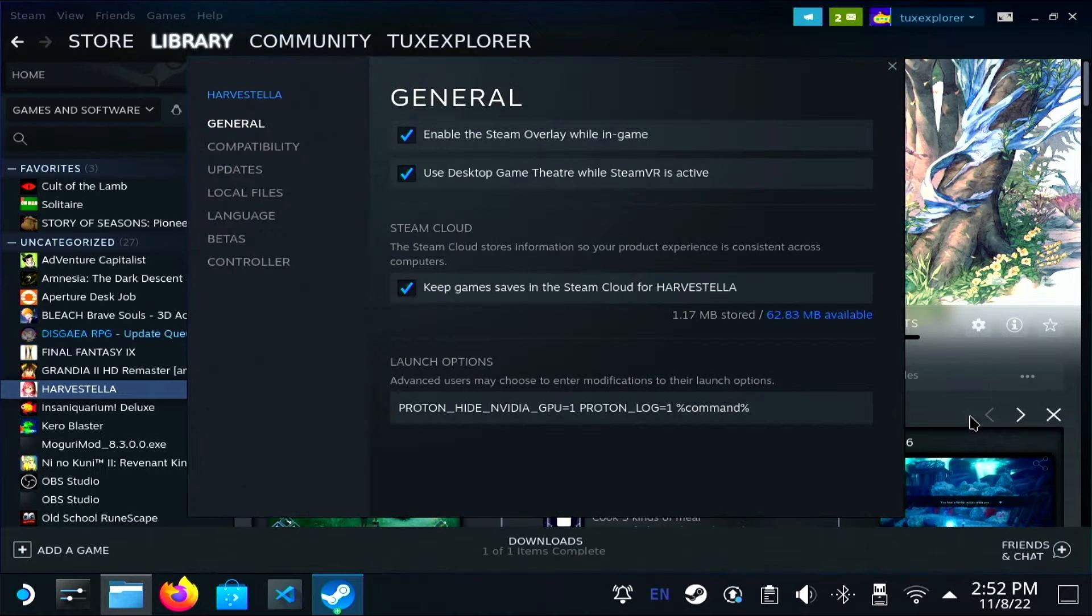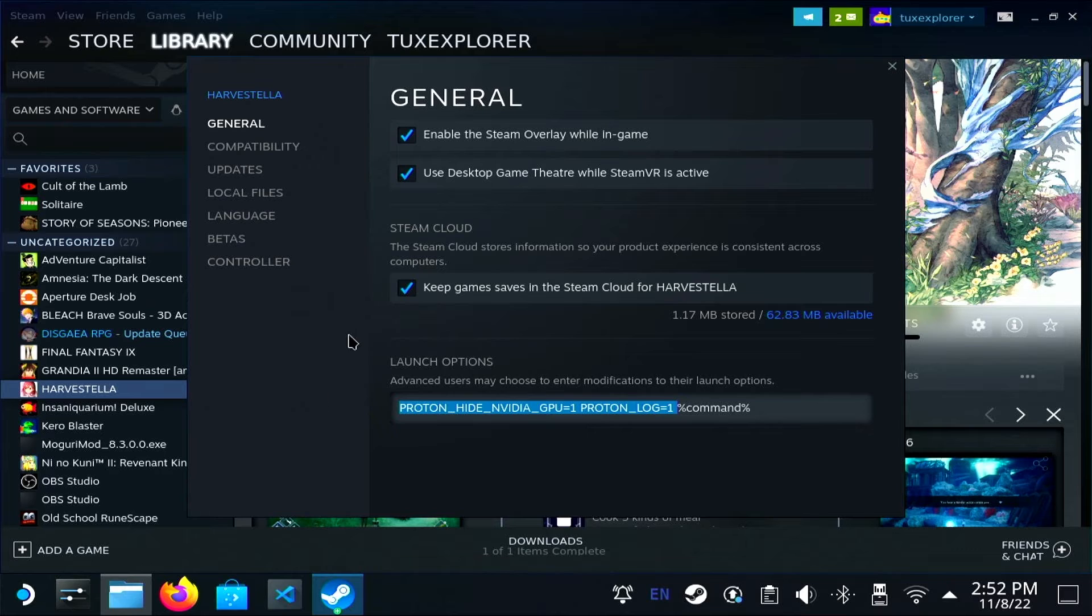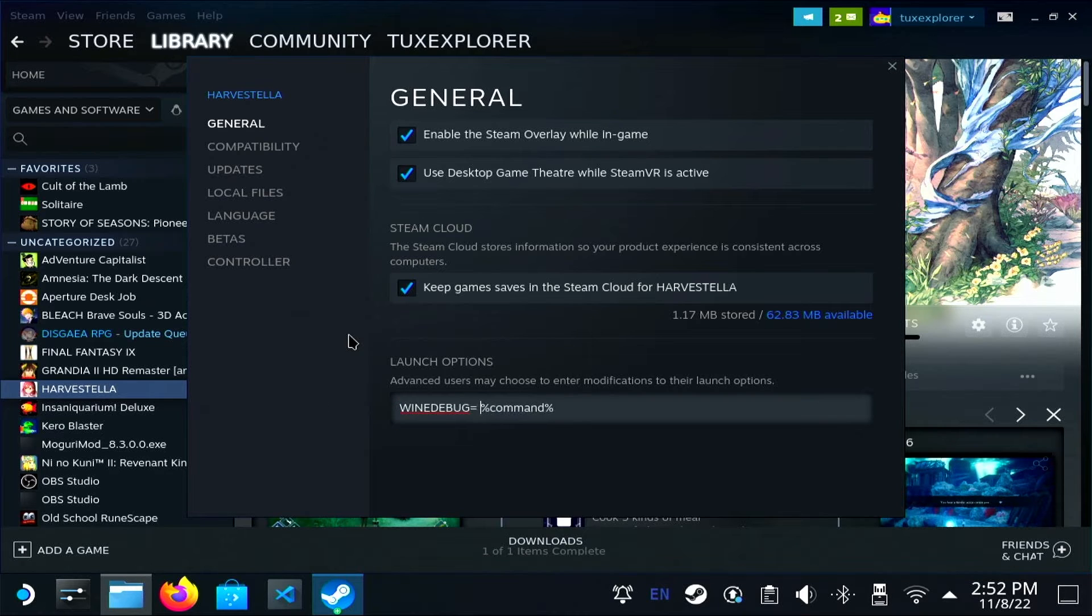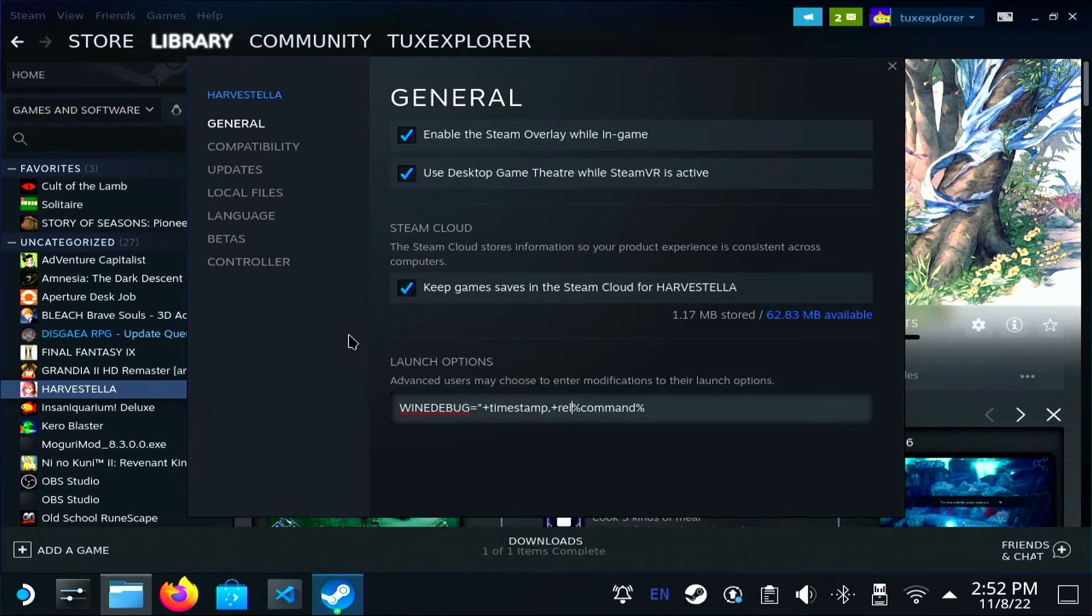In this case, I'm just going to include the timestamp and the relay. The relay logs every call that crosses the DLL boundary of Wine's built-in modules.